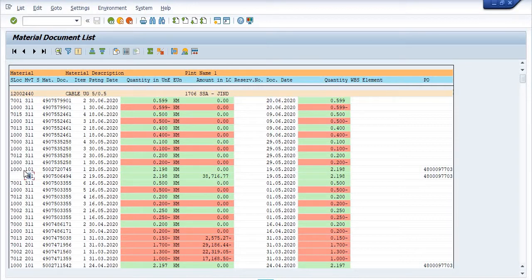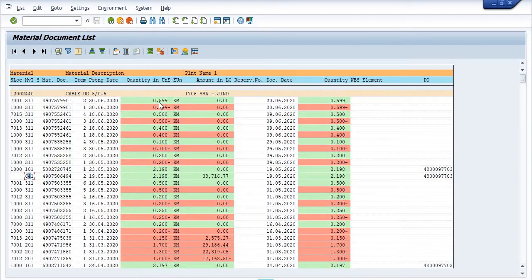641 received at plant against movement type 101 and 641. These materials are issued — for example, 0.599 kilometers of cable issued from storage location 1000 to storage location 7001 on the same date. Again, the same document shows 0.5 kilometers issued from storage location 1000 to storage location 7015.